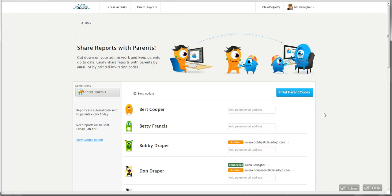But some of you have written in saying that you want to send a midweek update. It could be for the entire class, or it could be that one student had a really good day or one student had a day that was a little challenging and you want their parents to know about it before the end of the week.